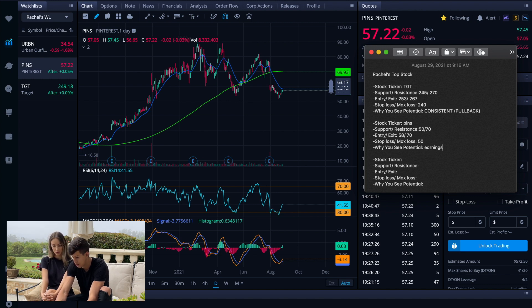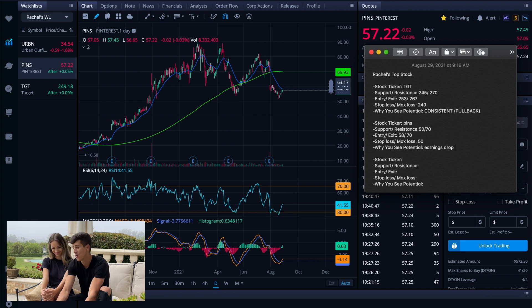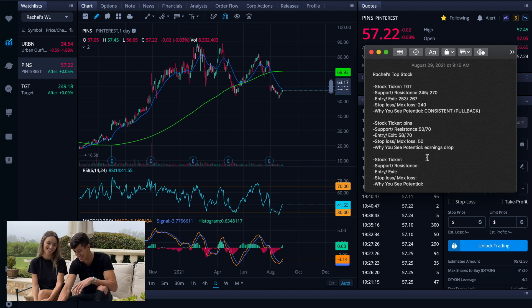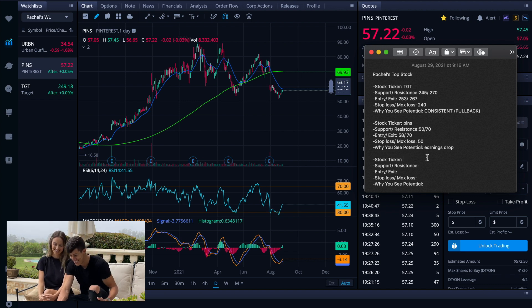And then why do you see potential? Earnings drop. Well, no. Why do you see potential on just using Pinterest?